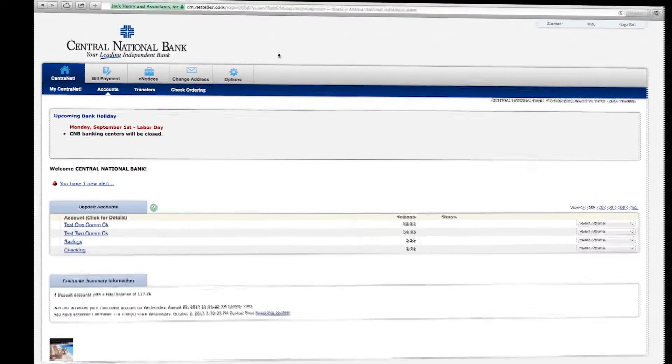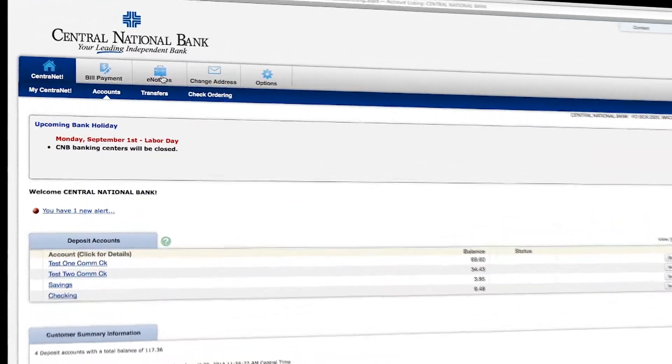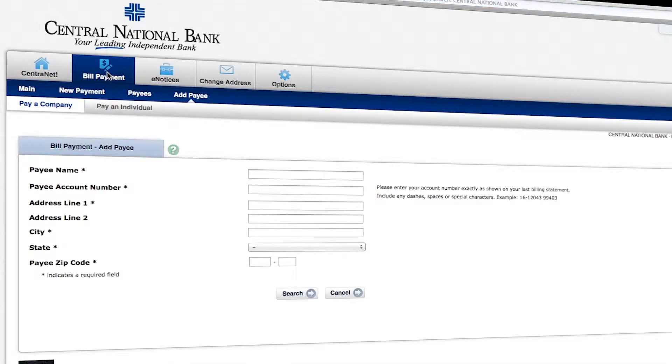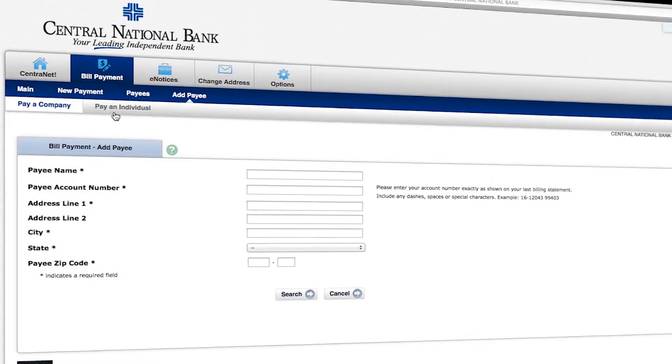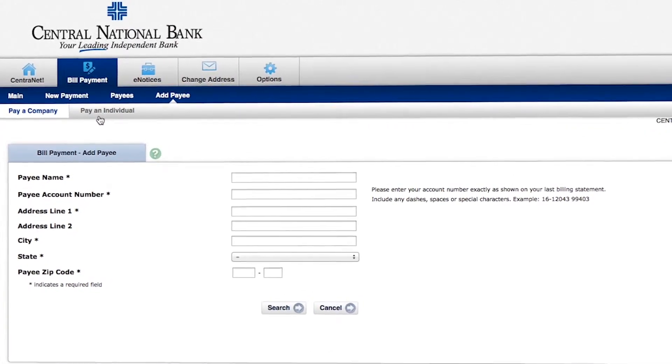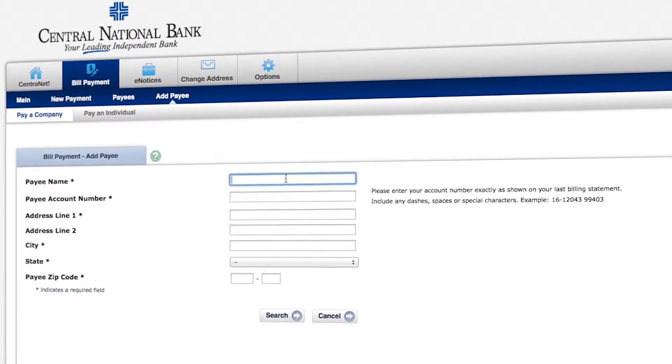So here we are logged into Sinternet. We're going to go up to the top and select Bill Payment from the top menu. And you'll see that we have two options here. Pay a company and pay an individual. For this particular example, we're going to make a payment to Central National Bank. So we're going to go with pay a company.